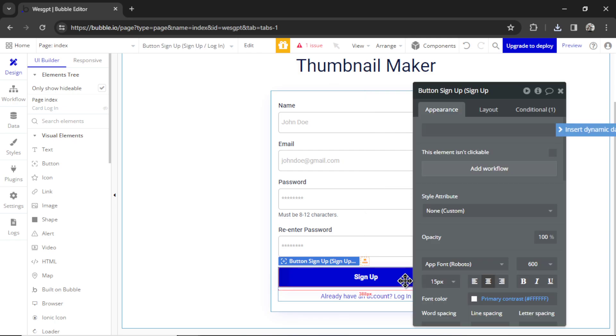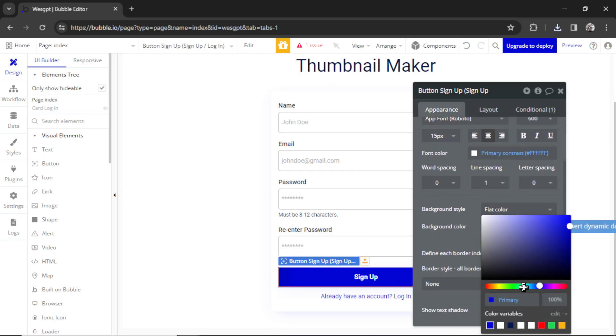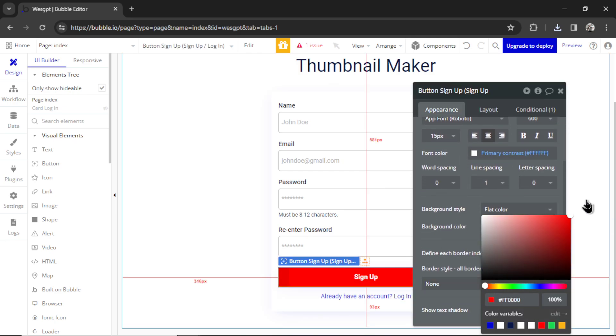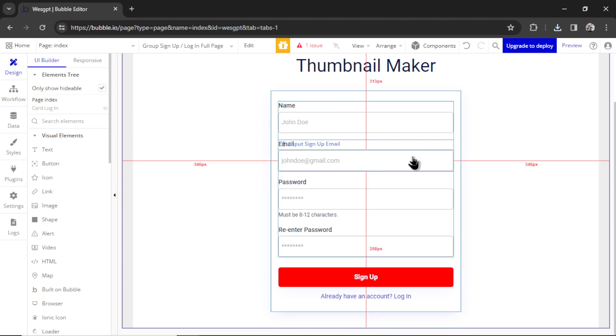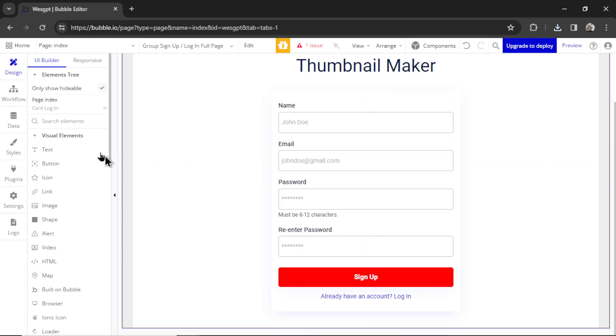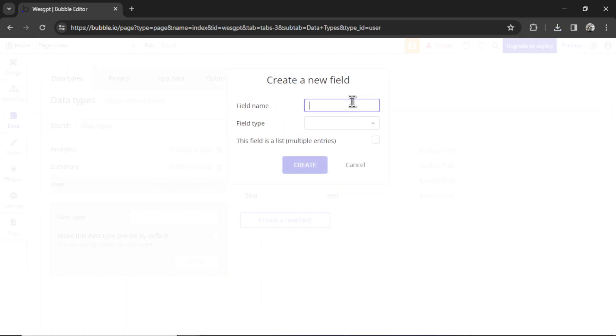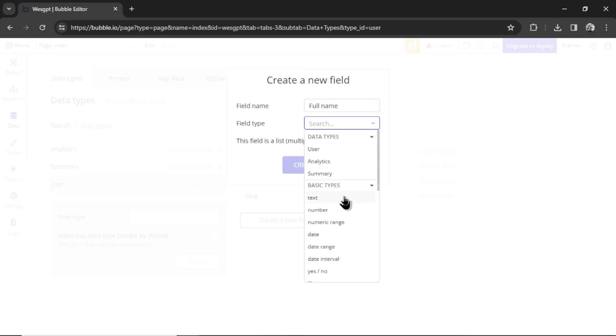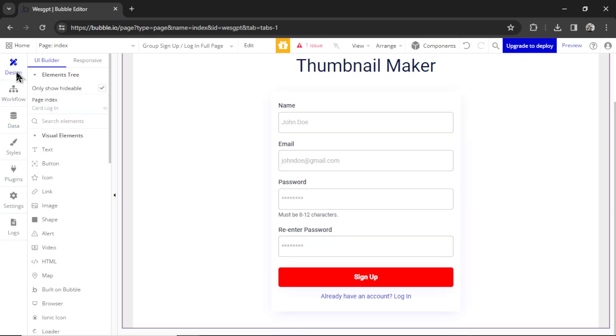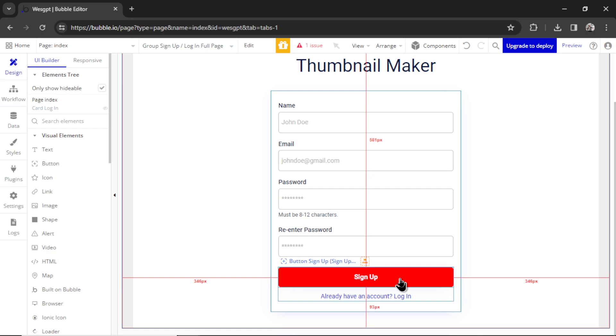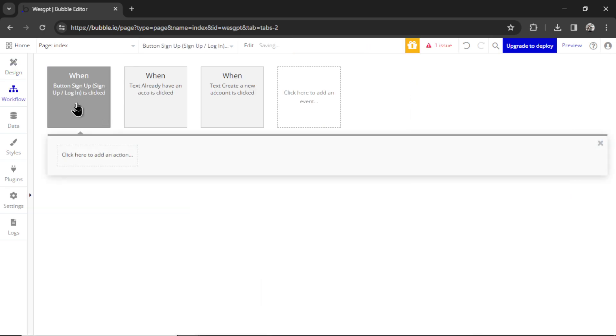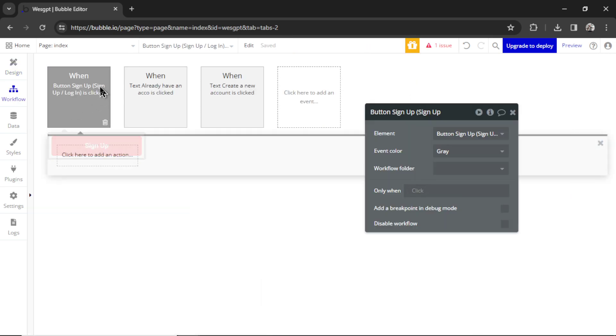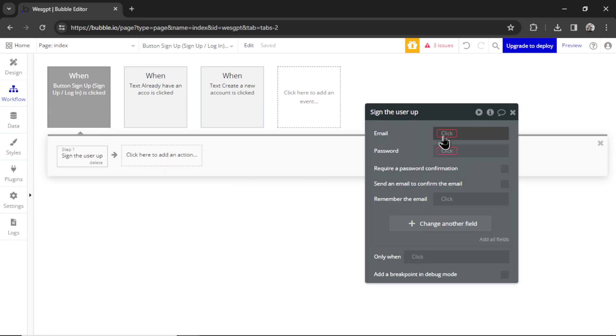Let's also change the button color to red just to keep a consistent branding. Now we need to connect the name and email to our database. So I'm going to click data, go over the user data type, click create a new field. I'm going to call this full name and it's going to be a text. Hit create. By default, there's already an email built-in field. So now we can go to design. I'm going to click the signup button, go add workflow. And when the button is clicked, we're going to add an action, account, sign the user up.